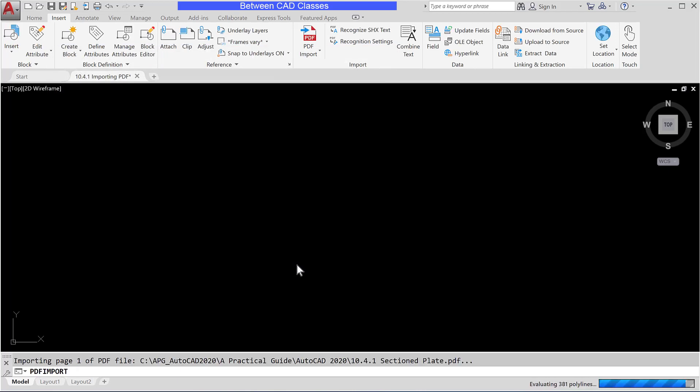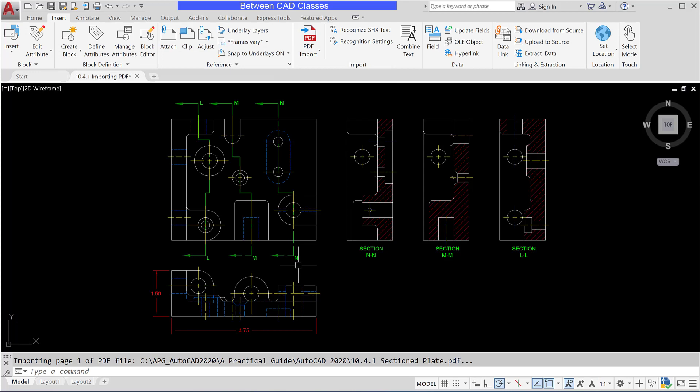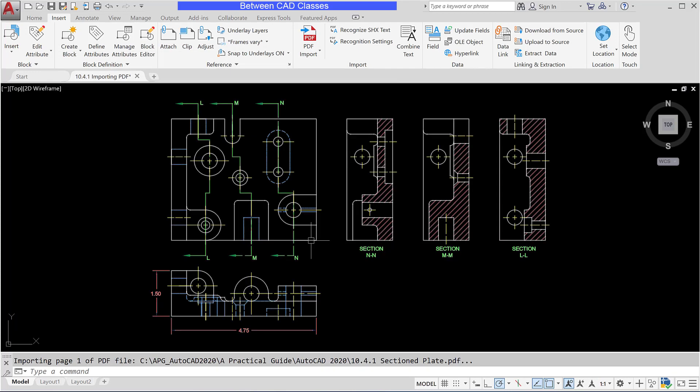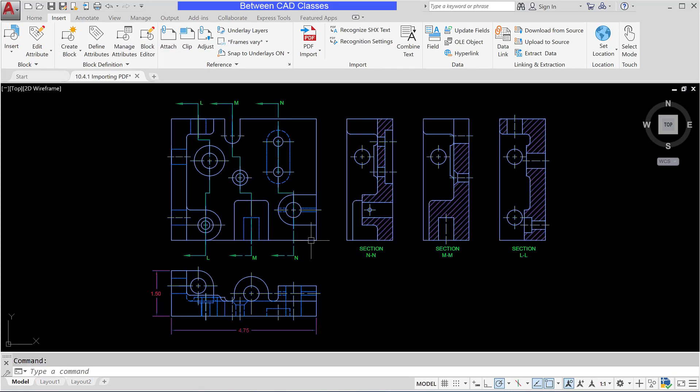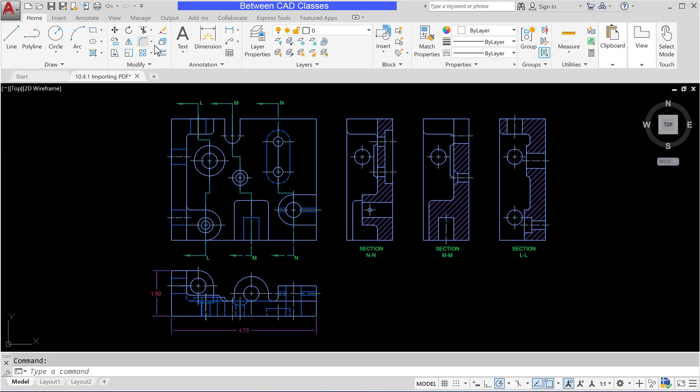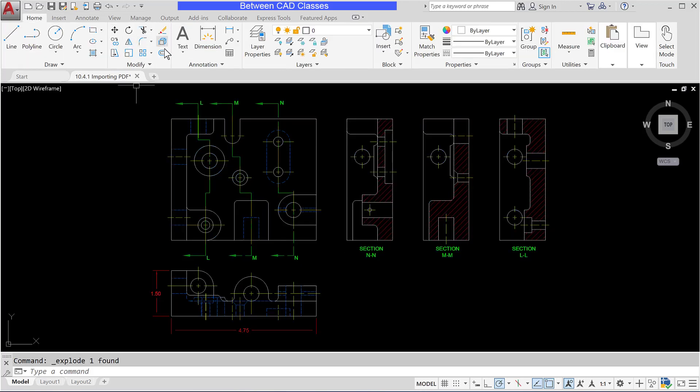So I'll go ahead and click OK. And now you can see that this is actually a block. Of course I can explode it if I want, so I'm going to do just that.